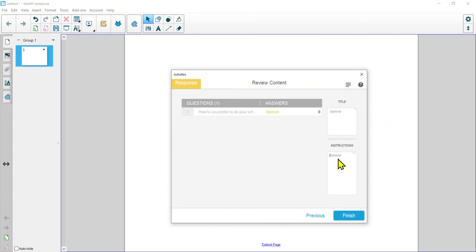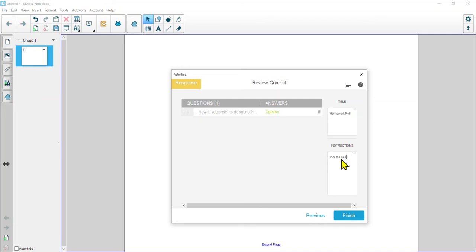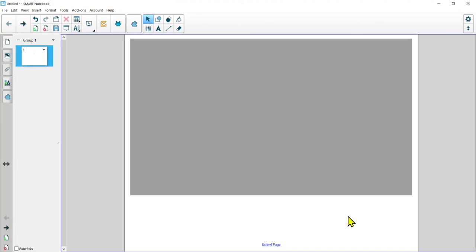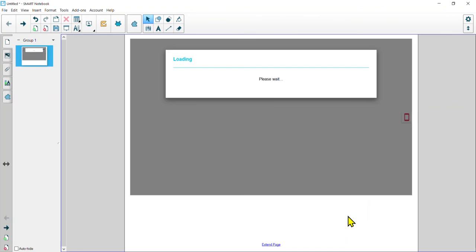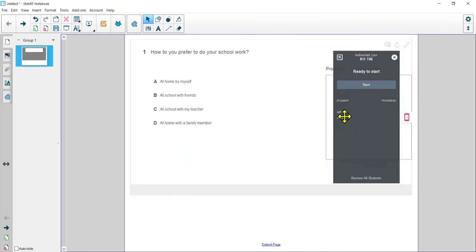I've done this one about 'how do you prefer to do your school work?' This might be a good one to do at the start of a new semester, or when switching into a new subject area, or if you just want to find out more about how your students want to complete their work. I've got this poll ready — I can add more questions if I want a longer poll, but today we'll stick with this one question. Let's hit Next. We can give this a title and some instructions — let's title this 'Homework Poll' and add 'Pick the best answer for your work habits.' Then we'll hit Finish.